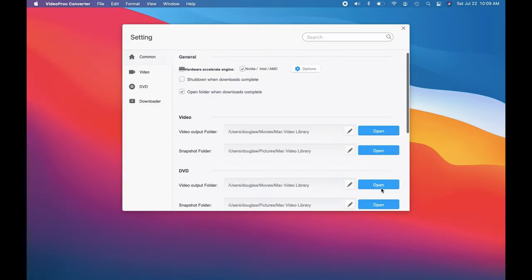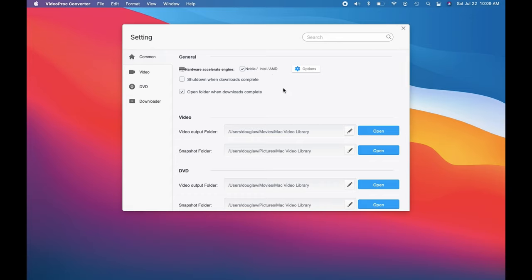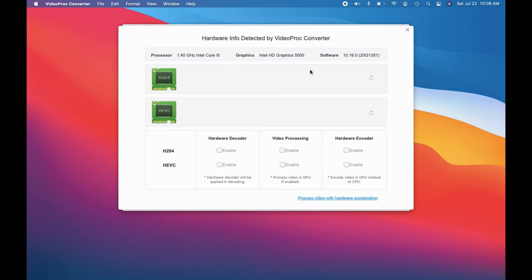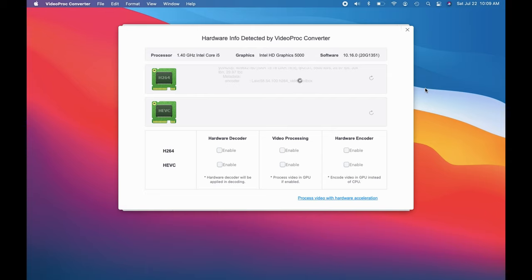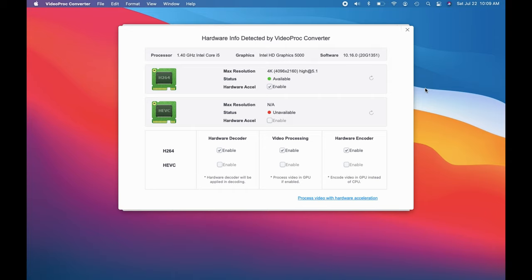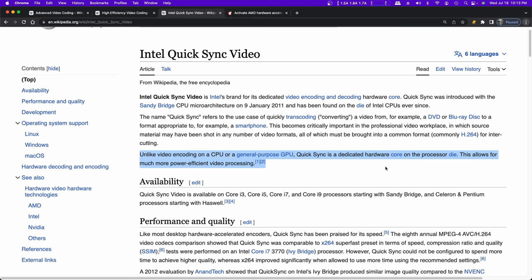Here's the trial version of Video Proc Converter, which conveniently has a hardware acceleration utility in it. Now it's scanning the equipment, and it'll tell us whether we have hardware acceleration on this computer. This is a 1.4 gigahertz Intel Core i5 with Intel Graphics HD 5000. This is a 2014 MacBook Air. When it's done checking, we see we have H.264 acceleration, hardware decode, as well as video processing and hardware encode. But we have no HEVC on this computer.